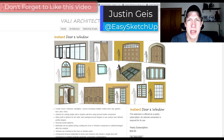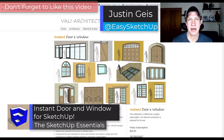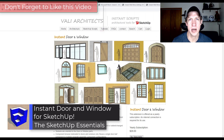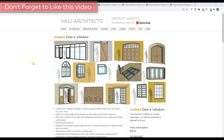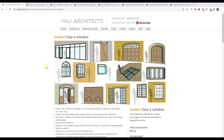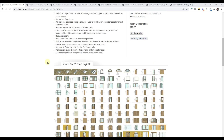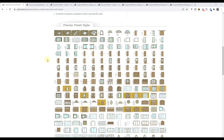What's up guys? Justin here with SketchUpEssentials.com. In today's video we're going to check out the most detailed door and window extension for SketchUp. Instant Door and Window is an extension from Valley Architects that allows you to create amazing doors and windows inside of your models. This extension has the deepest library of different styles of any extension I've seen for creating different kinds of doors and windows.